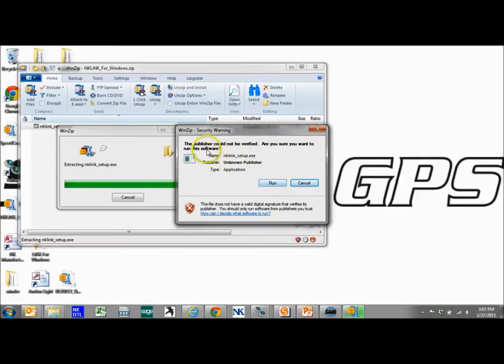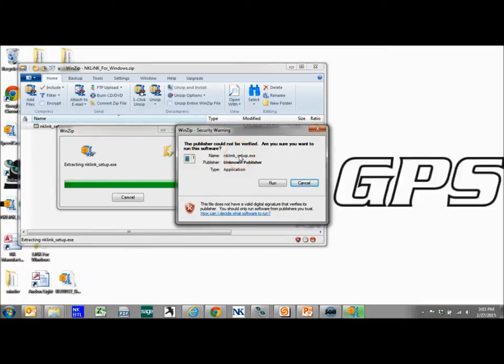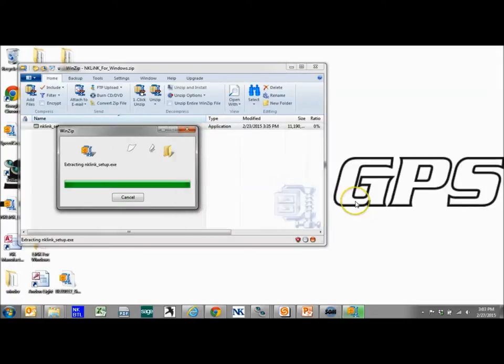You will get the publisher could not be verified. Are you sure you want to run this software? As long as you got this from nkhome.com it is perfectly safe to run. And we will click run.